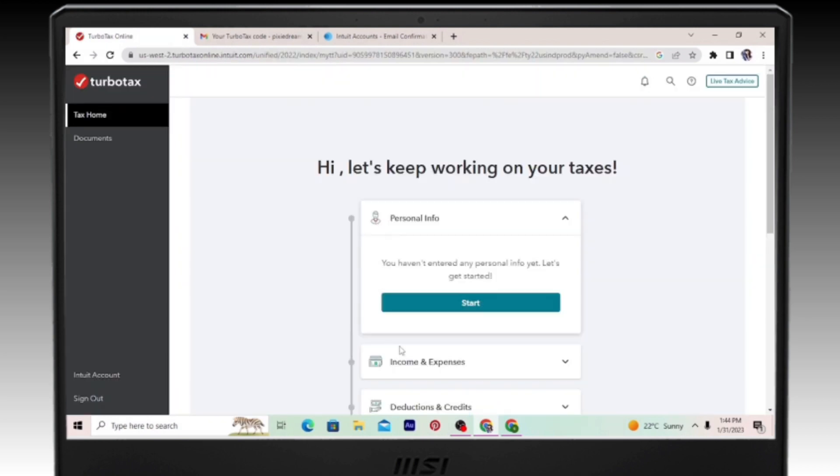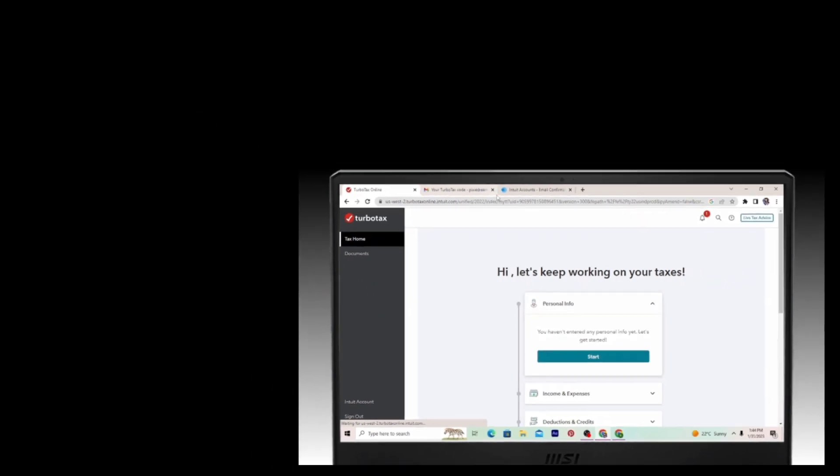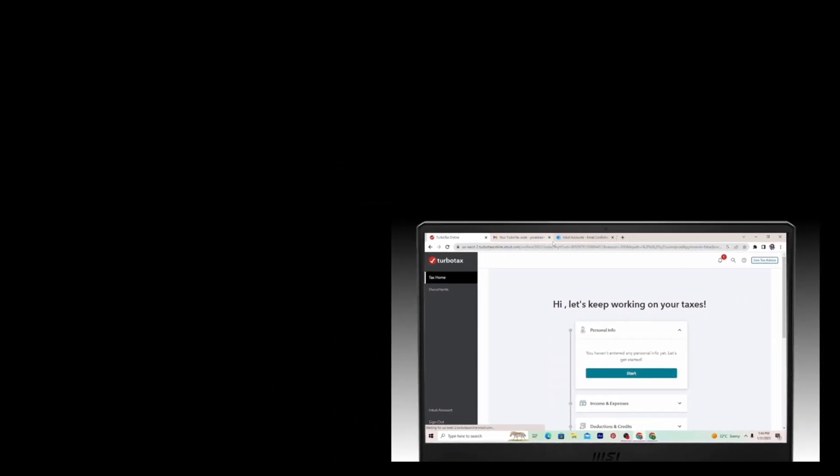And once you do that, you'll get signed in. In this way, you can easily recover your TurboTax account password. Thank you so much for watching.